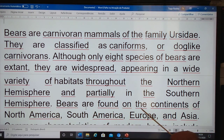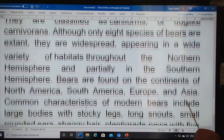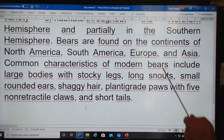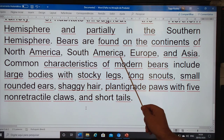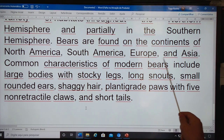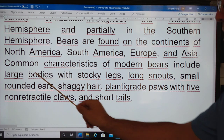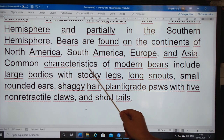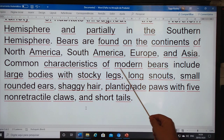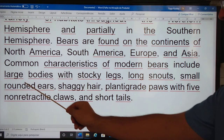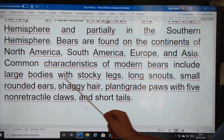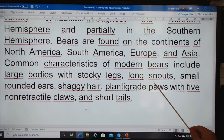Bears are found on the continents of North America, South America, Europe, and Asia. Common characteristics of modern bears include large bodies with stocky legs,